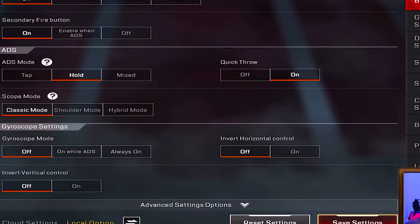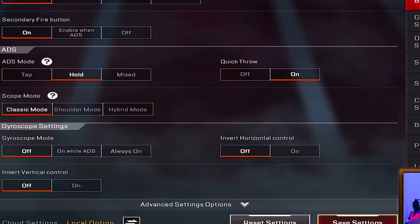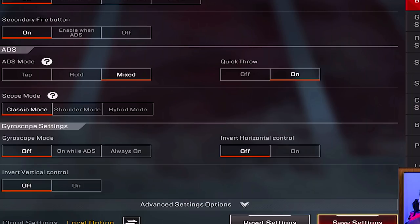For the secondary fire button, ADS mode is set to hold — I press my scope button, hold it down to aim in, and when I let go it unscopes. You can also use mixed mode, which is a hybrid where you can tap and hold to aim in or just tap once and it stays scoped. Quick throw grenade is on, so as soon as you grab your grenade it instantly throws.